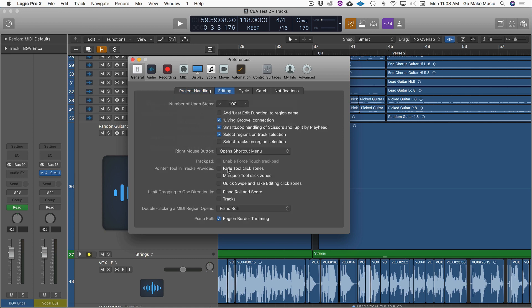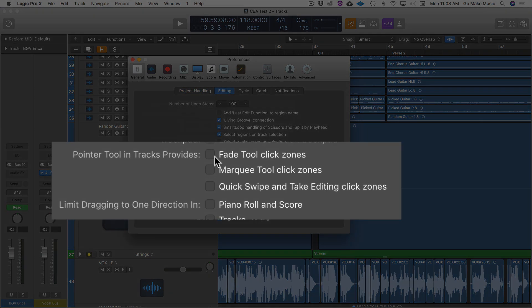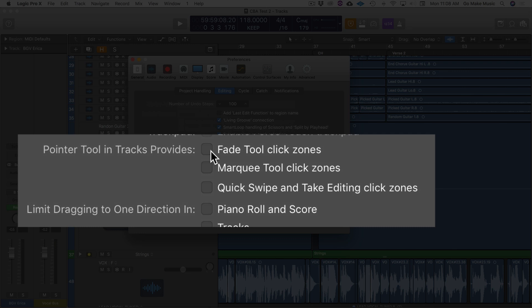What you want to do is make sure that the Fade tool Click Zones is enabled and the Marquee tool Click Zones is enabled.